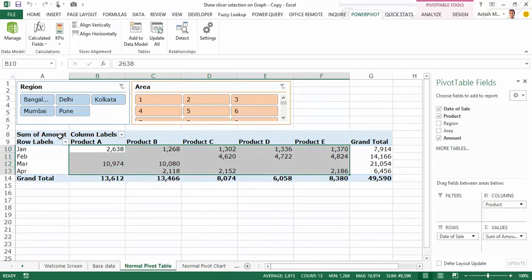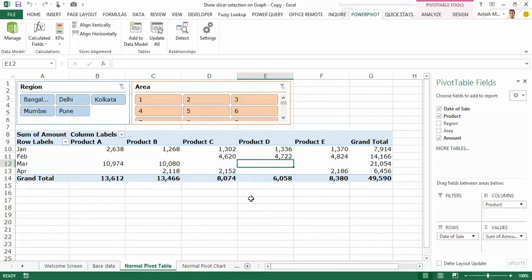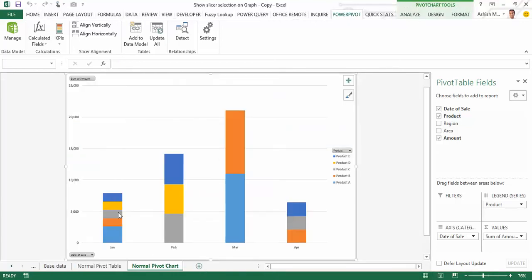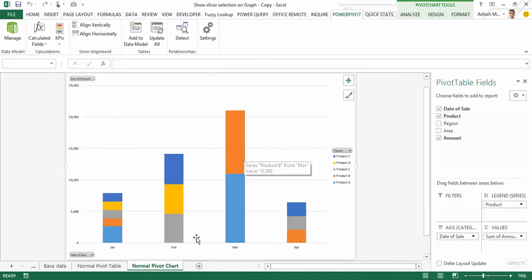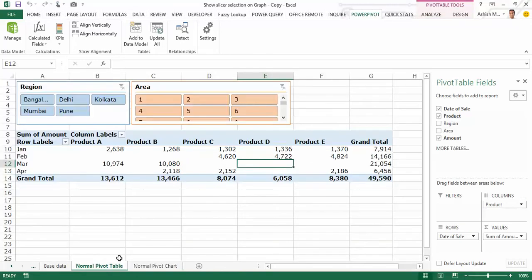I have two slicers for this pivot table, one for region and another one for area. From this pivot table I further went and created a simple pivot chart — a stacked column chart — each column representing one month and within each column there are stacks for different products. Now on this pivot chart one does not get to see what selection one has made in the slicers.